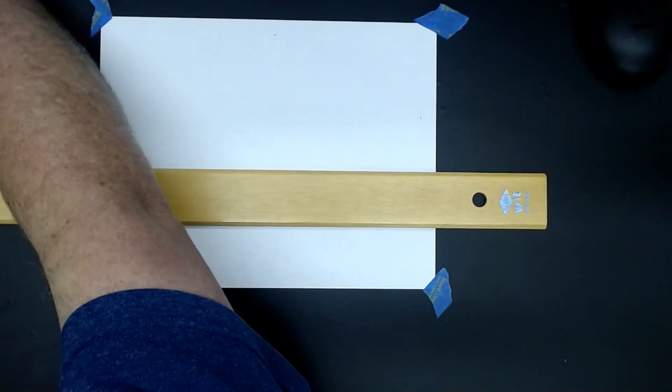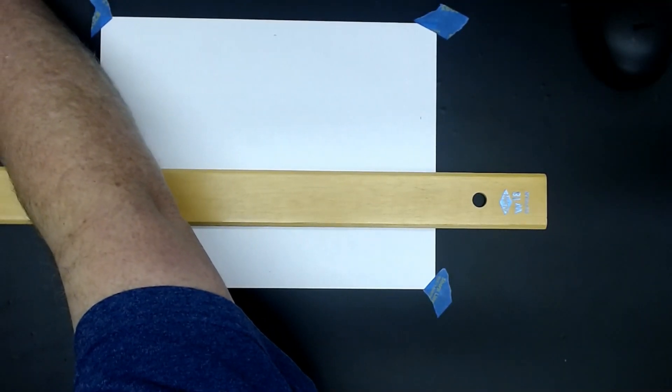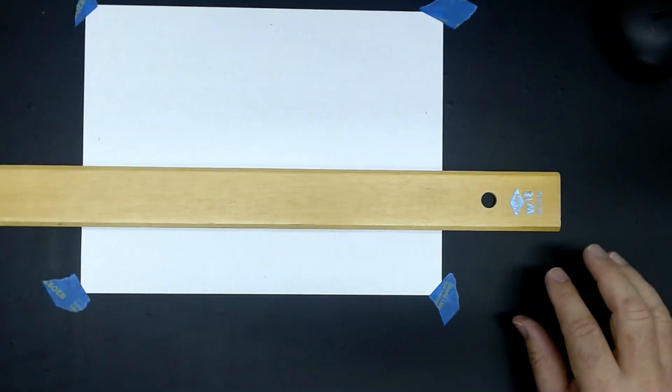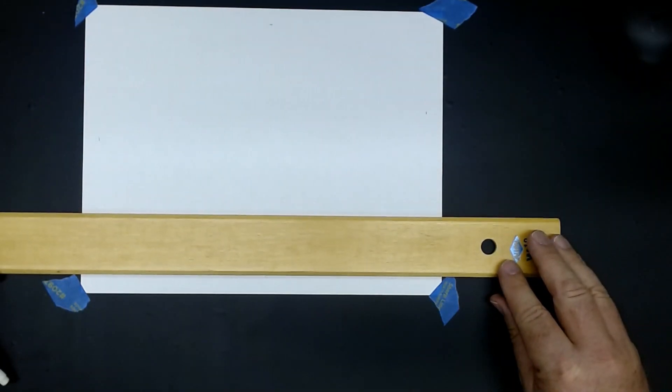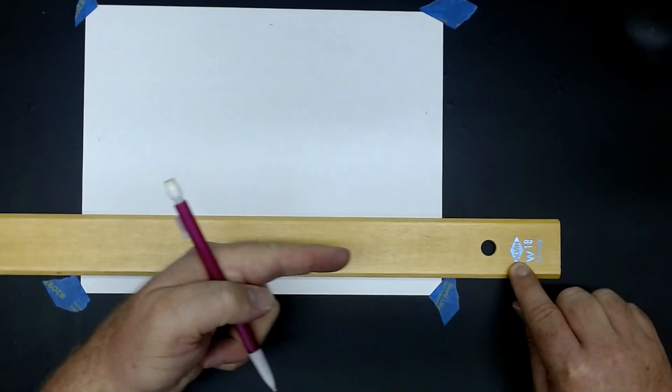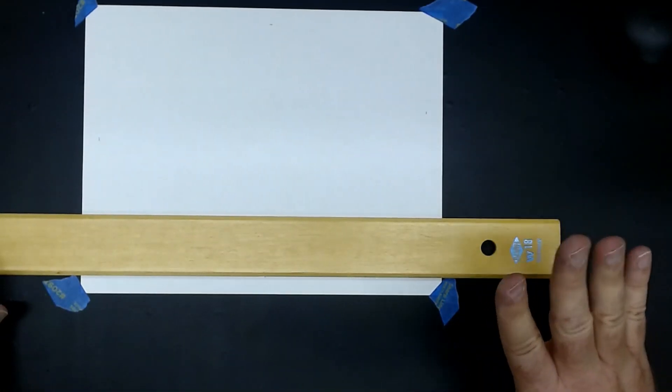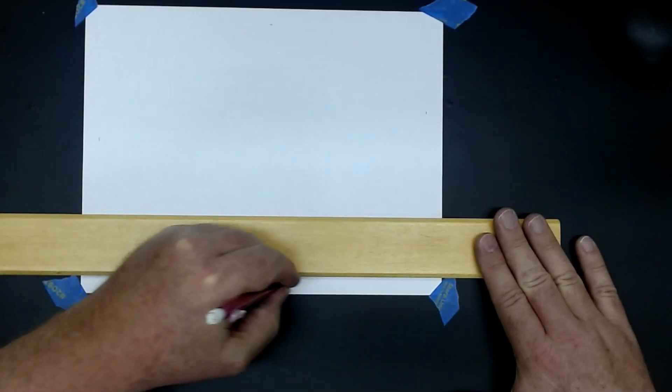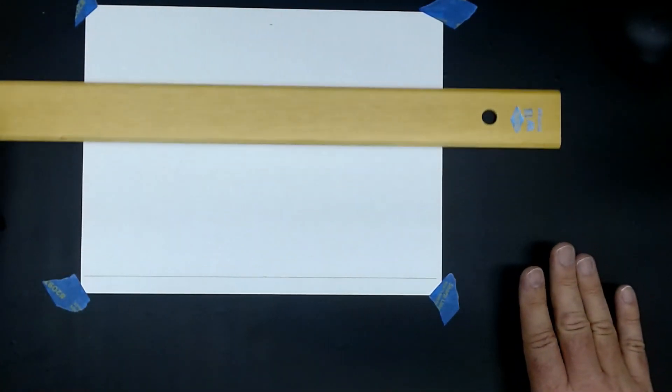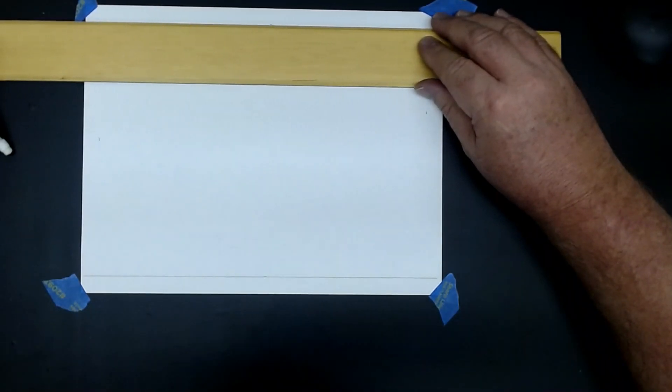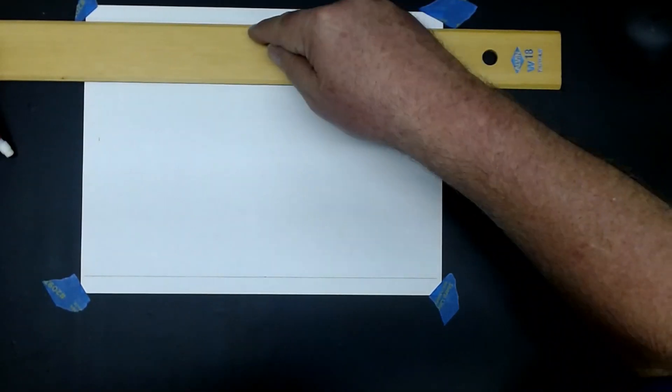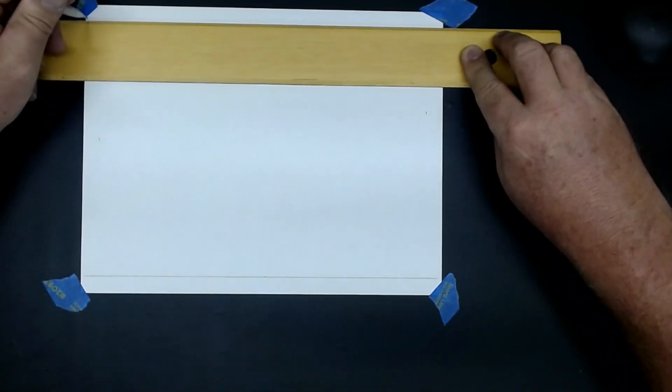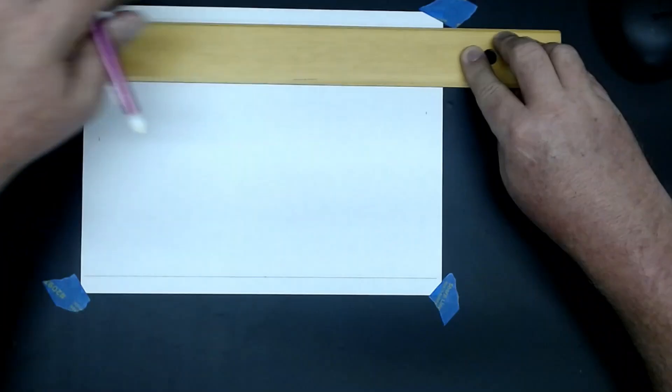I'm going to come down to my mark that I just measured in. As long as I'm pulling the head of the t-square up against the table and I put my hand down to hold it, I can draw a straight horizontal line. Then I'm going to go up to the top of my paper, put this right on my mark, and draw a straight horizontal line across the top.